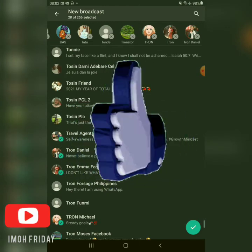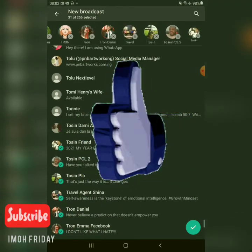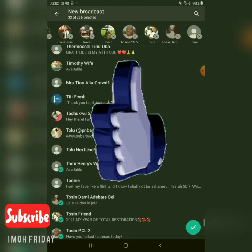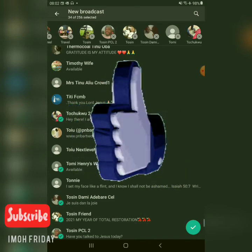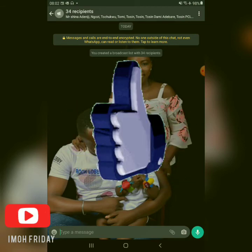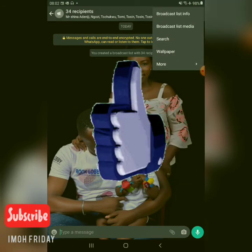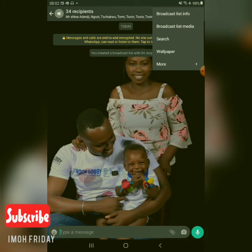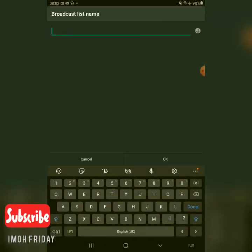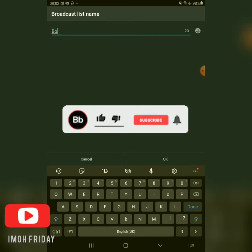Once you're done adding them to the New Broadcast group — you can see about 34 added here, though for demonstration purposes I'll stop there — click to proceed. You can also name the broadcast group. Whatever name you want, let's say you want to call it 'Board Games.'